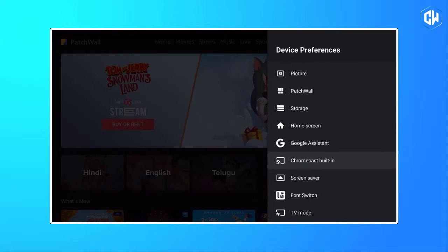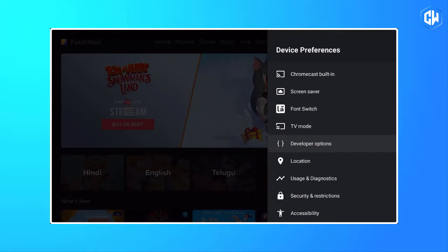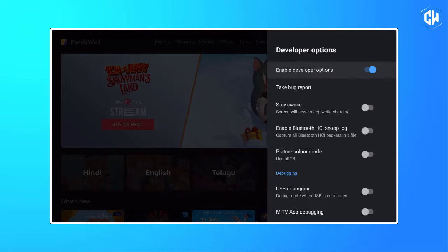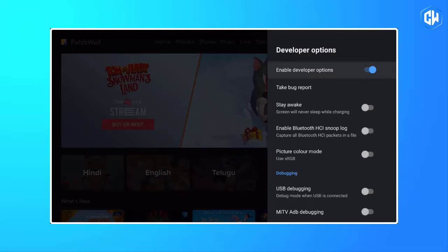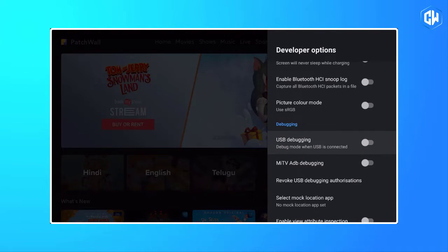Next, go back to Device Preferences and scroll down. Find Developer Options and open it. Here, scroll down and enable the toggle next to USB Debugging.